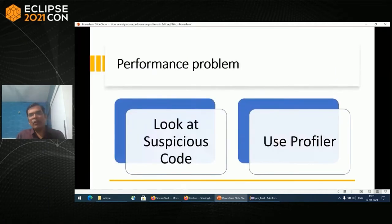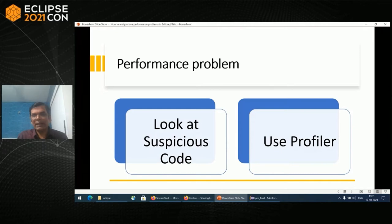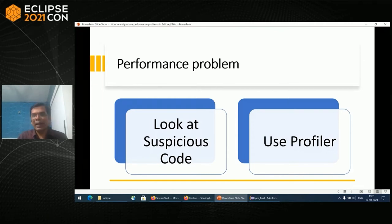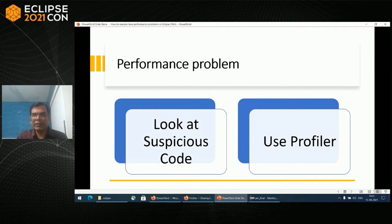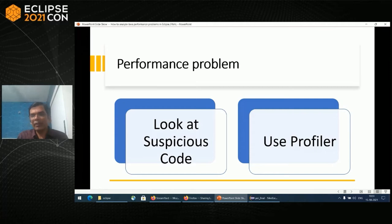What do you do when you get a performance problem? Do you just look at the suspicious code and try to fix it, or do you use a profiler? The second option is better. Looking at suspicious code and fixing it is more like trying to hit in the dark, more misses than hits. Using a profiler, many times the bottleneck function is something else than we initially suspected. Profiler also gives you a lot of data from where you can filter out what you want to fix.